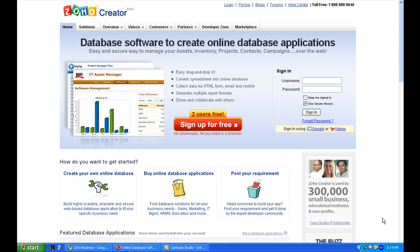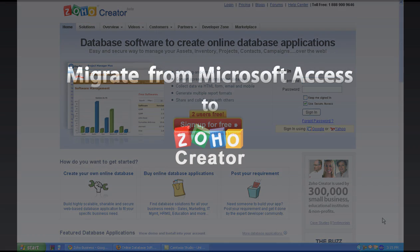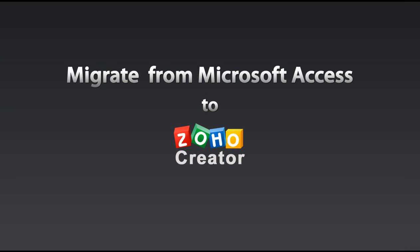Hey, this is Chris from Zoho Creator and I wanted to share with you the new feature which we launched recently. It's migrating MS Access application to Zoho Creator.